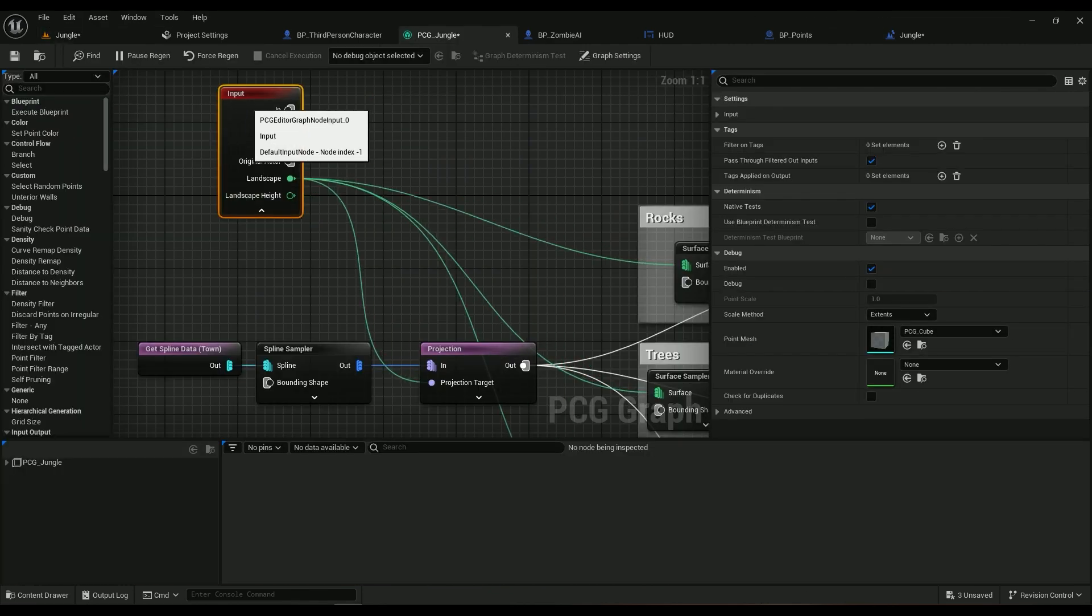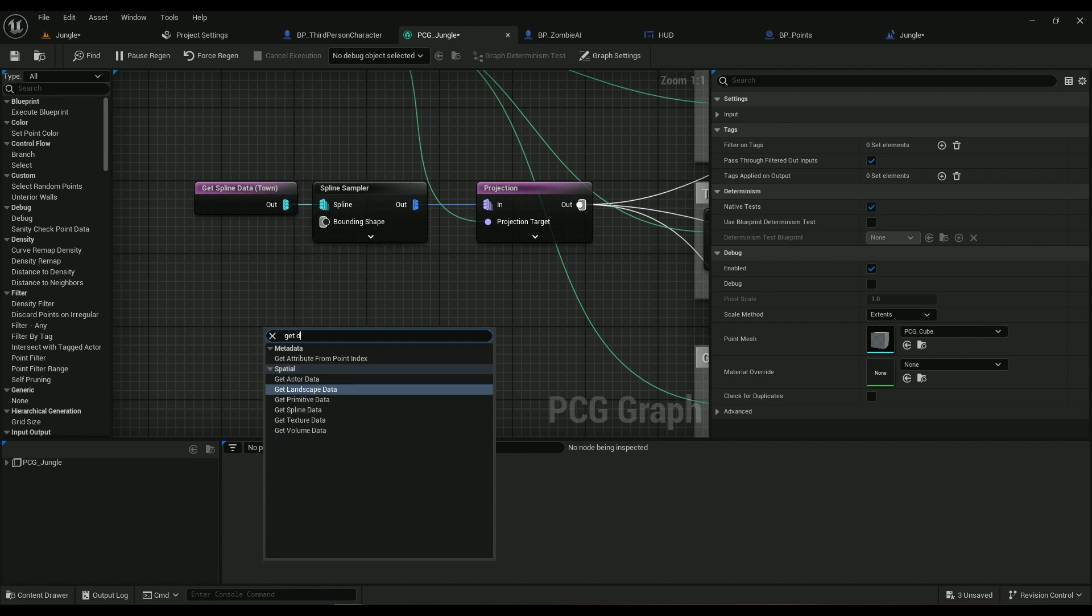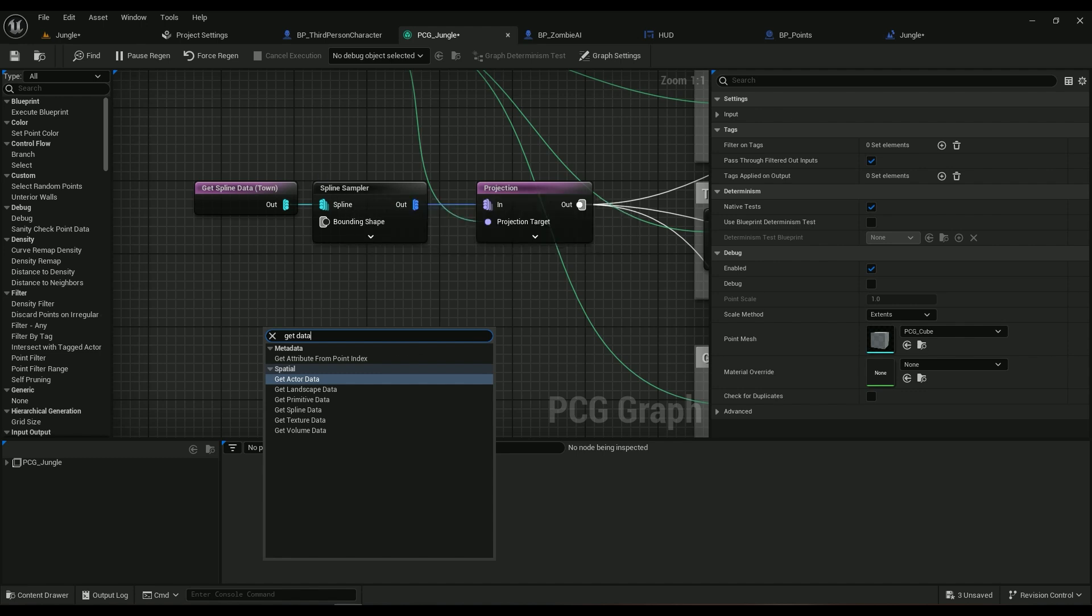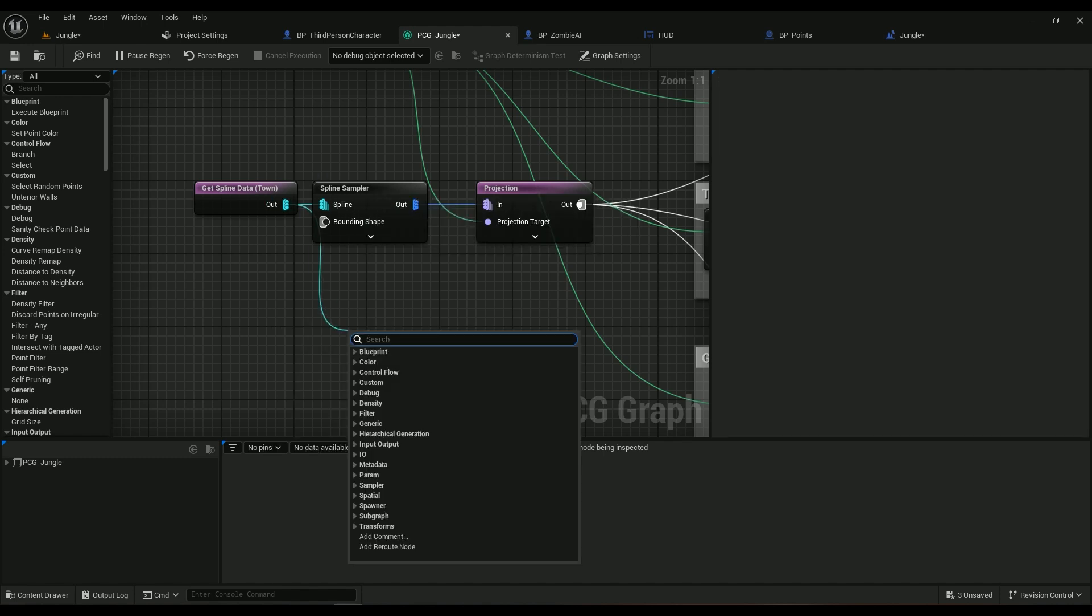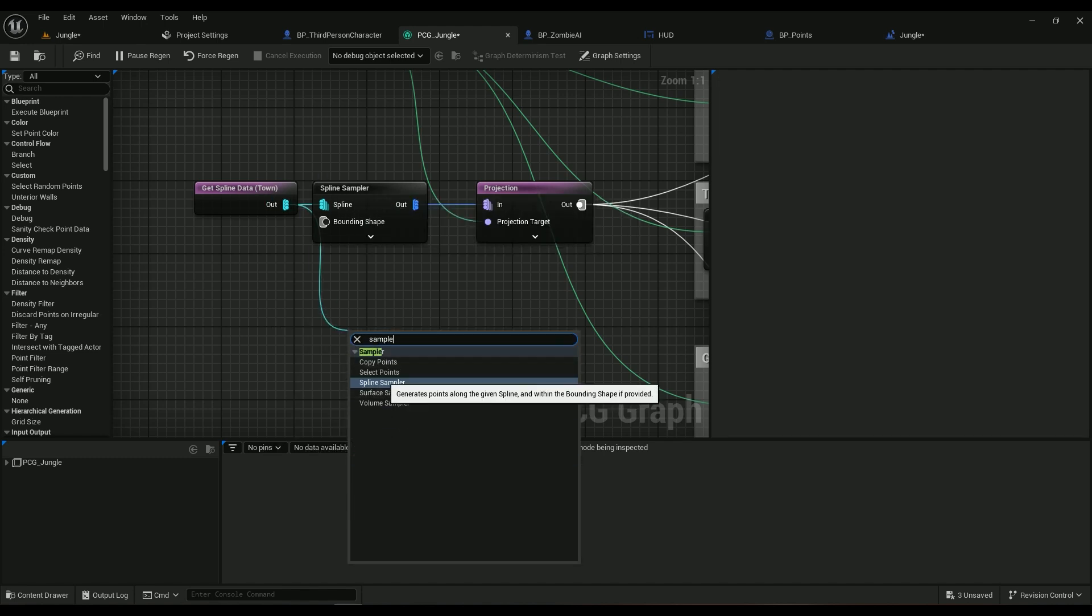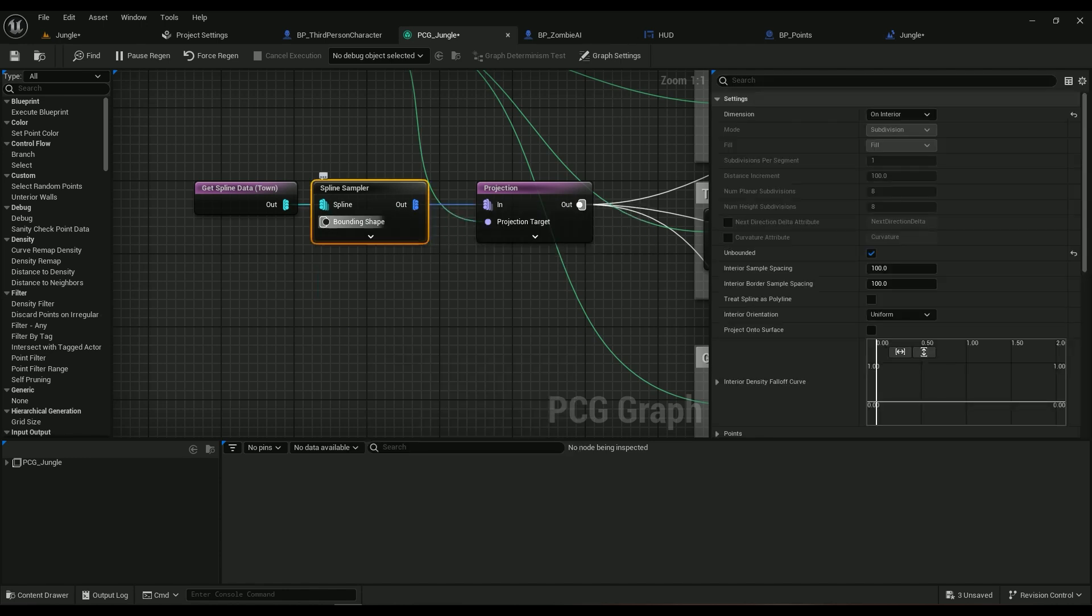So now we have our input node. Then we want the spline data, so Get Data, we want to get Spline Data. And then afterwards we want a sampler, and we are sampling a spline, so we want this Spline Sampler.